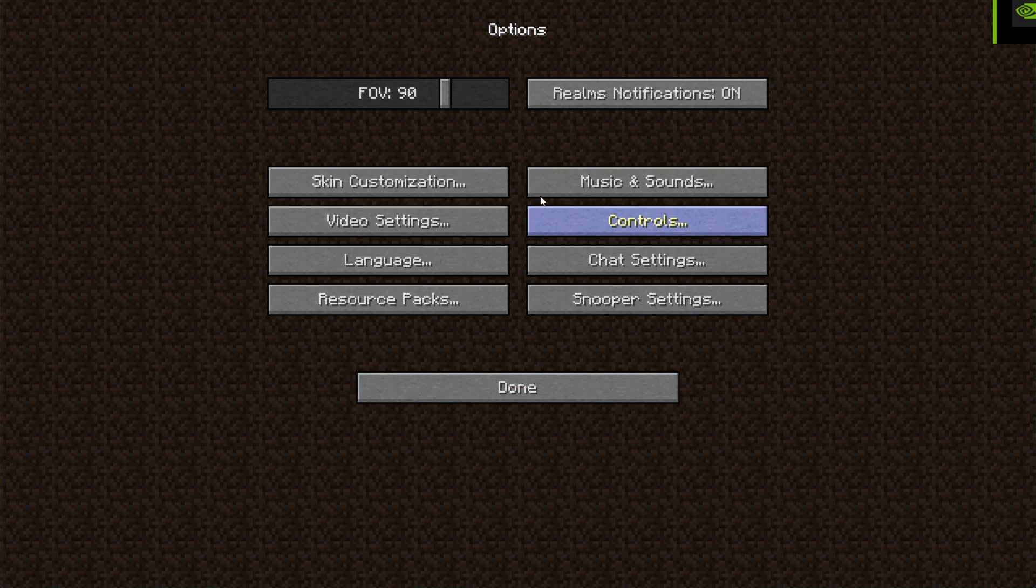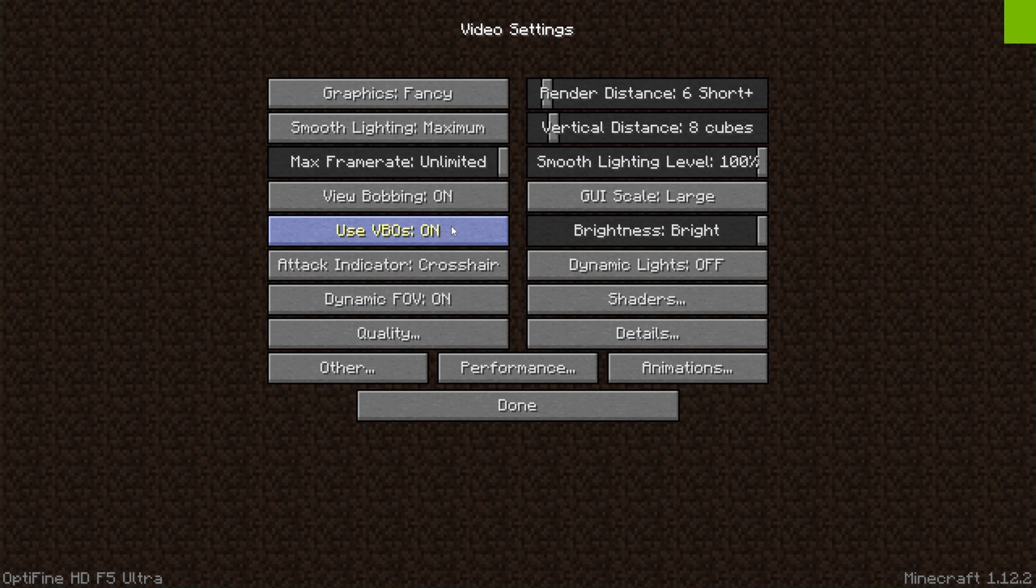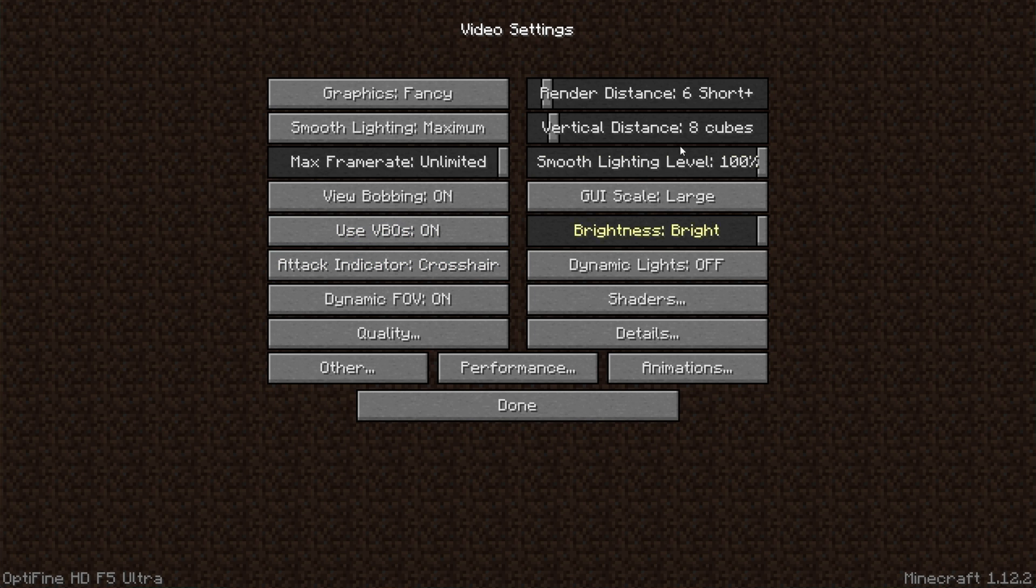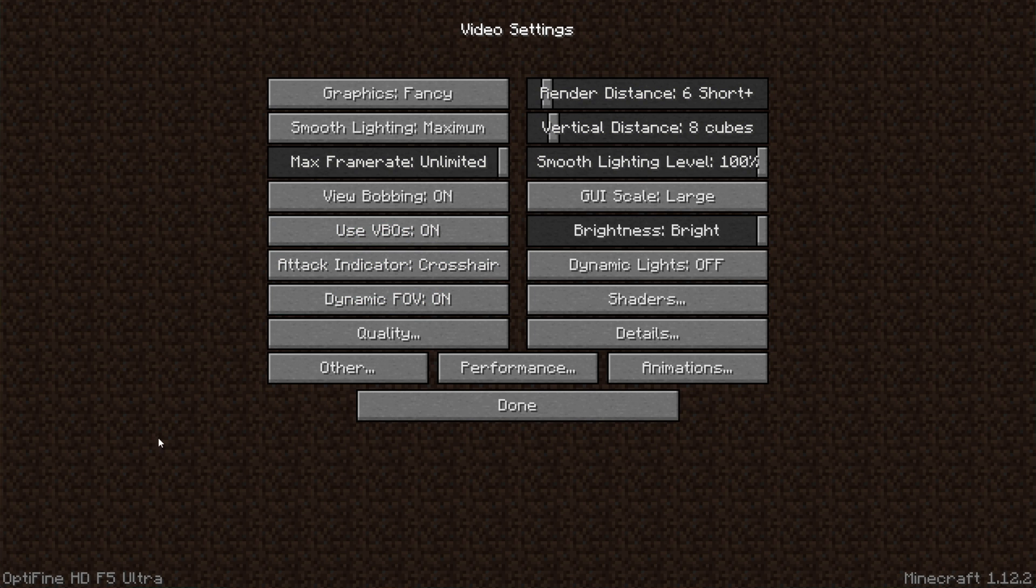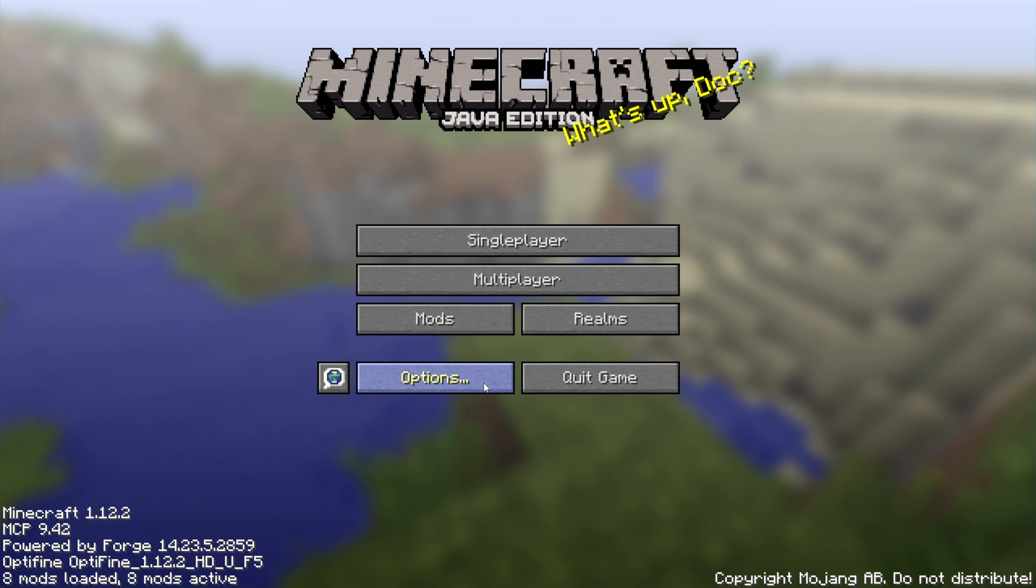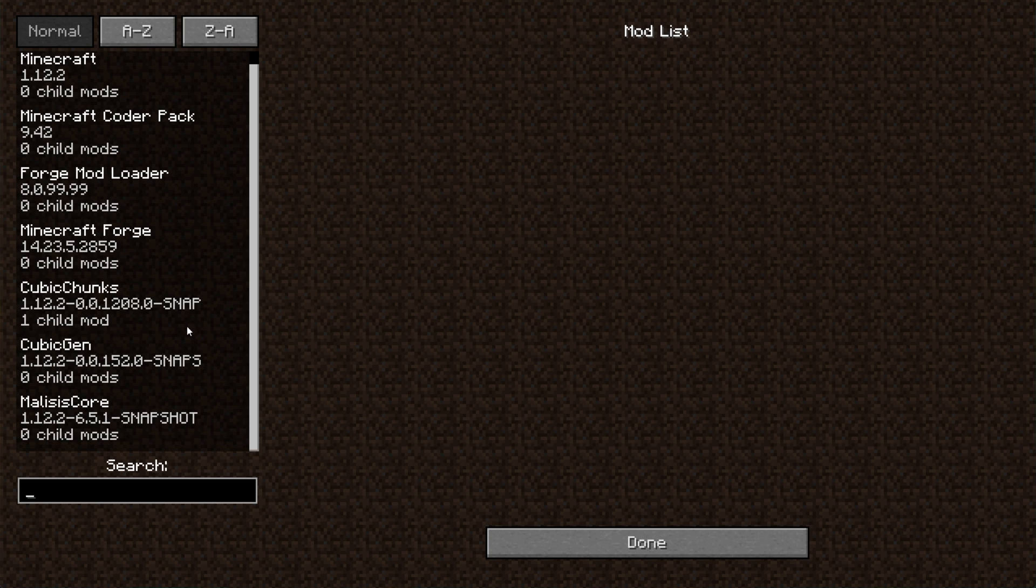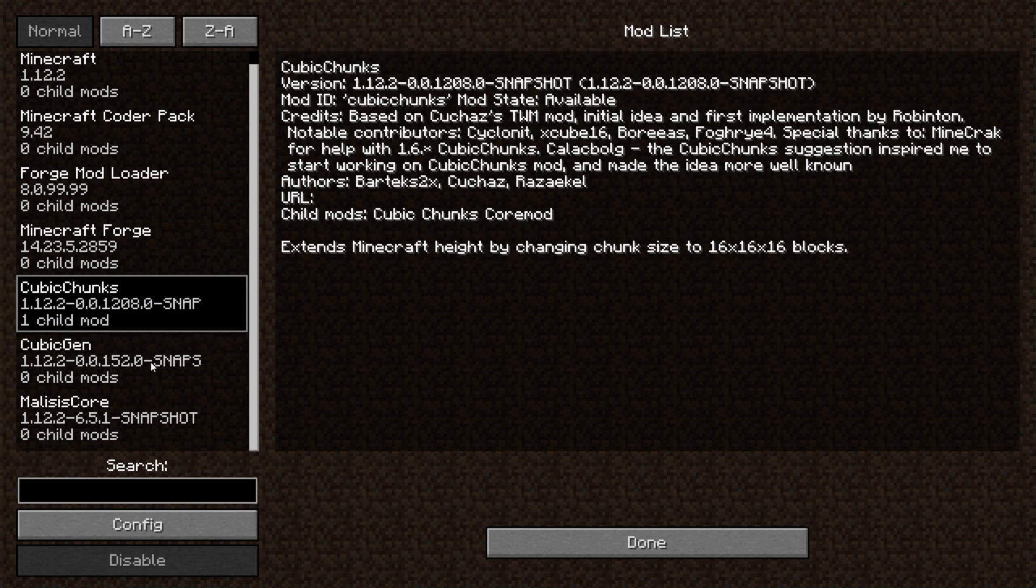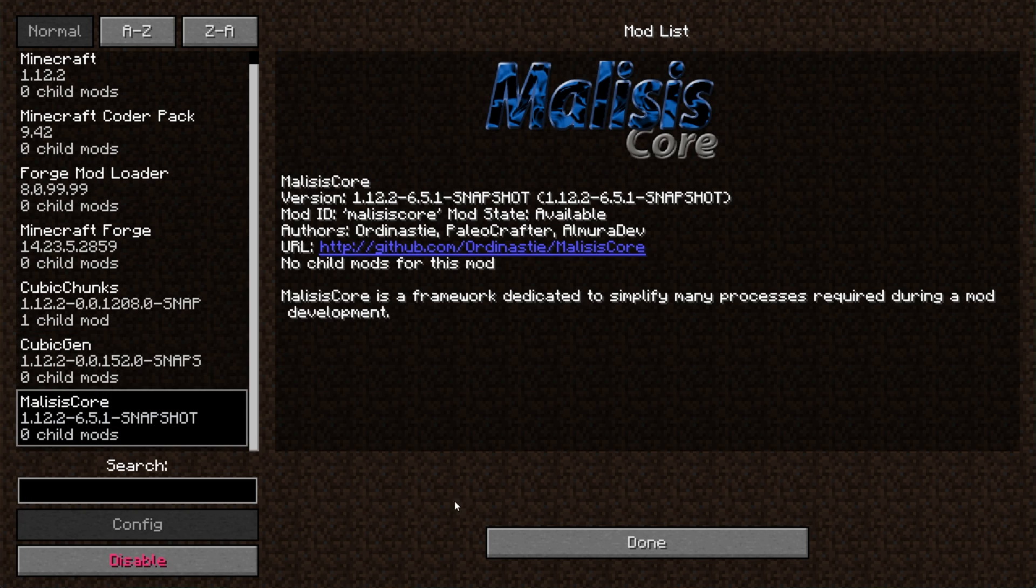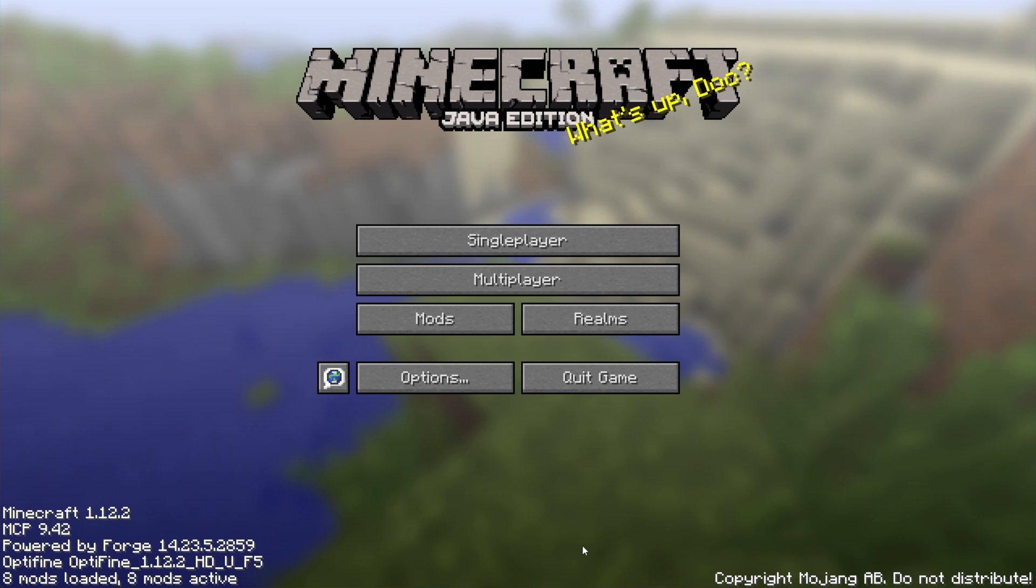So heading into Options, then Video Settings, you'll see two new settings in here. Besides a couple more from Optifine, we have Render Distance and Render Distance Vertical. These will become very important later if your worlds start getting pretty crazy. Looking in the Mod section, we also have Cubic Chunks, Cubic Gen, and Malysis Core. That means everything is set up.